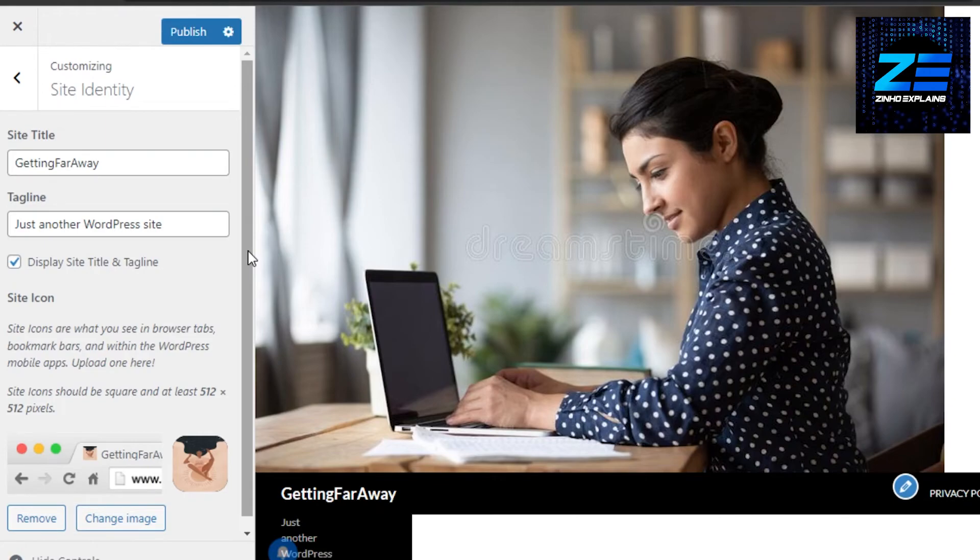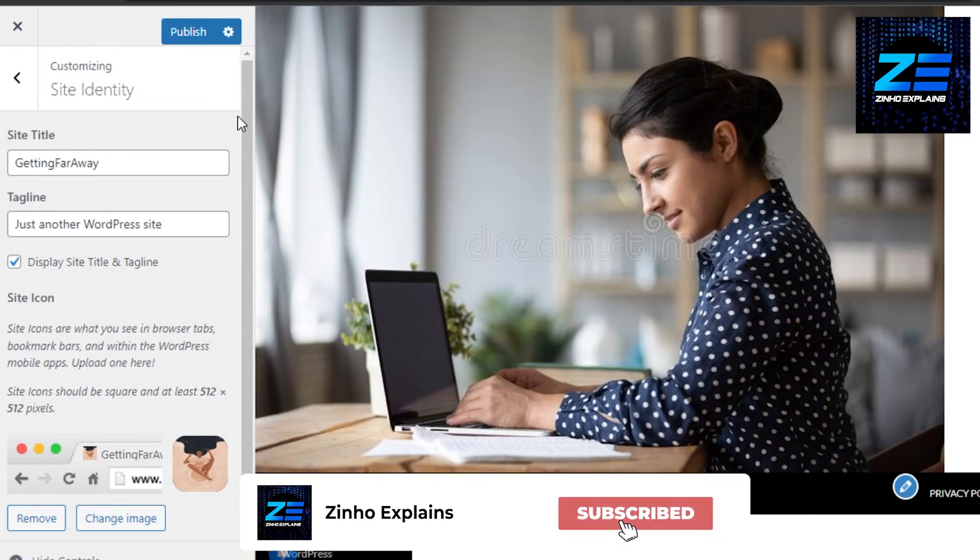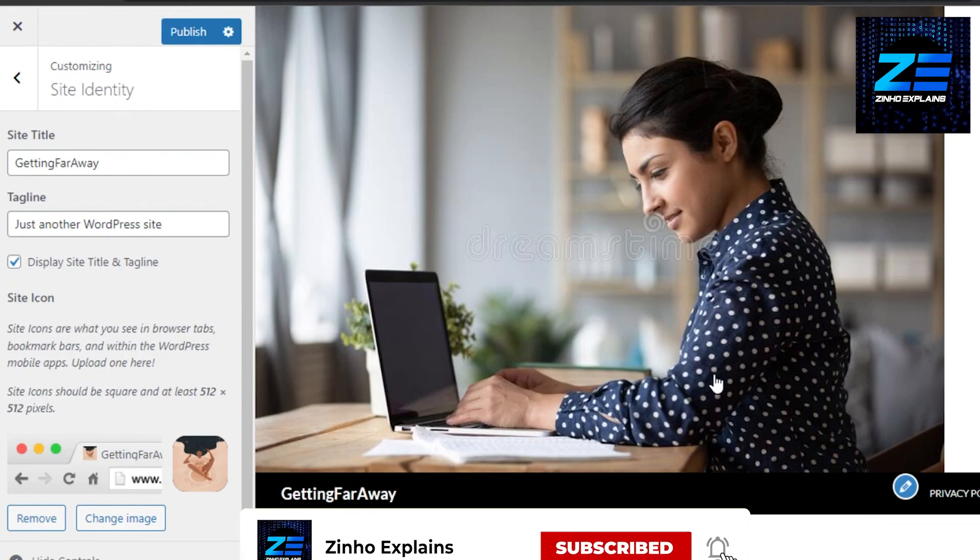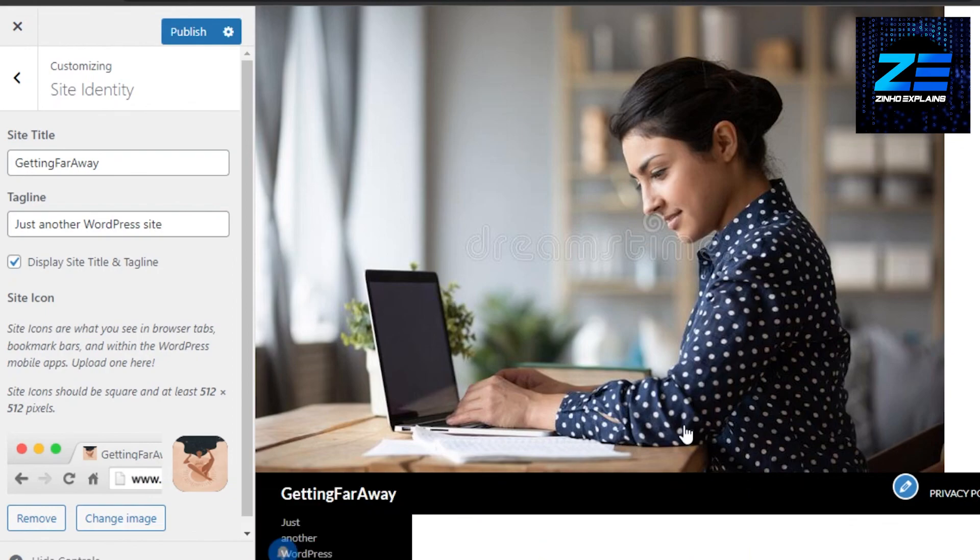So yeah guys, this brings us to the end. I hope that I was a big help to you, and now you know how to add a logo in your WordPress website. Don't forget to give this video a big thumbs up and subscribe to the YouTube channel.